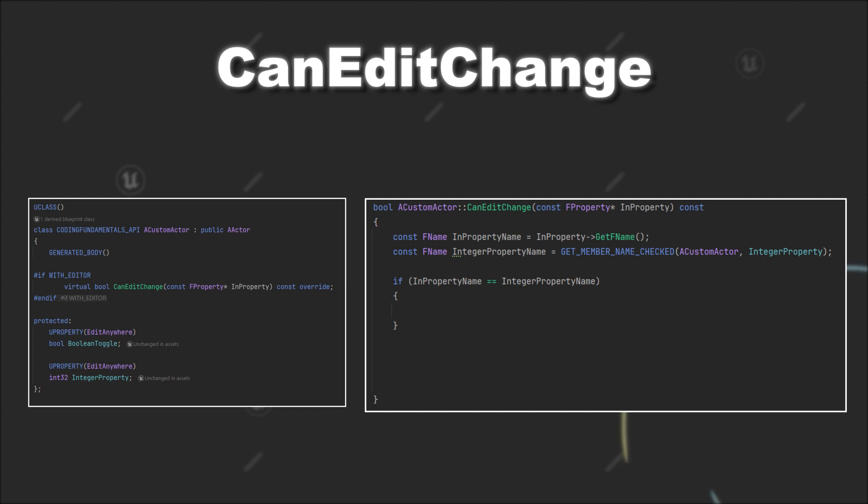Next, you can see that the CanEditChange method returns a boolean. If the return value is true, then it means the variable can be adjusted from within the editor. If it's false, then it cannot be adjusted.